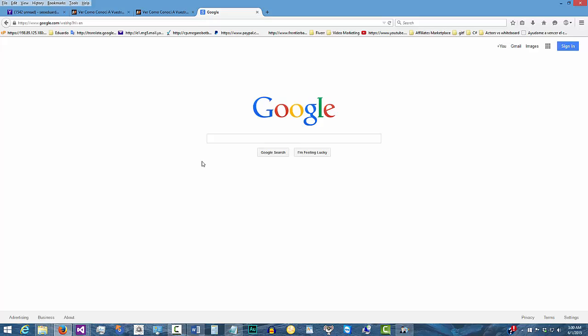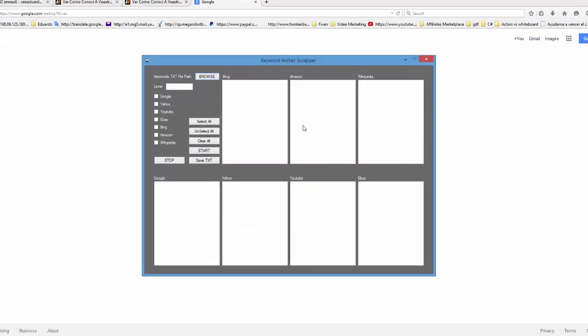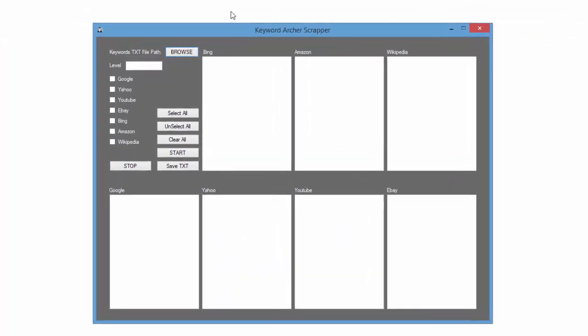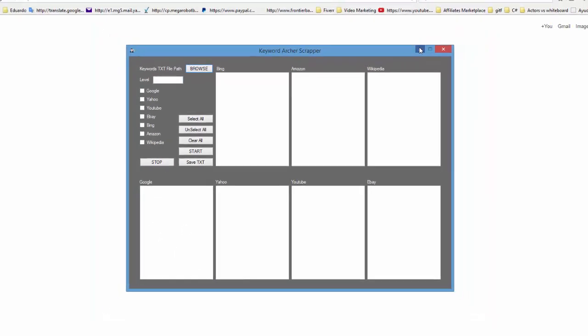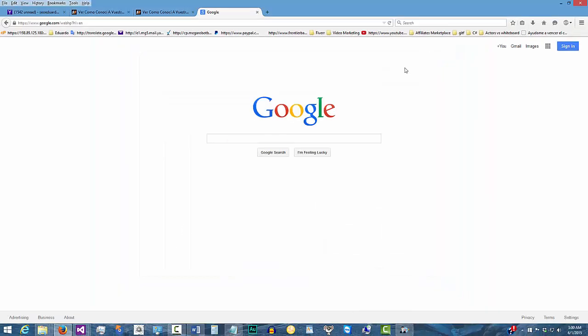Hey everybody, the Keyword Archer software. In this video we're going to talk about how you can actually work the Keyword Archer scraper. So this is what the program looks like, pretty straightforward stuff right here, but we're going to get in a little bit more depth on what each thing does and how you can actually work it.